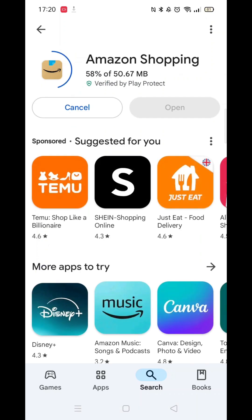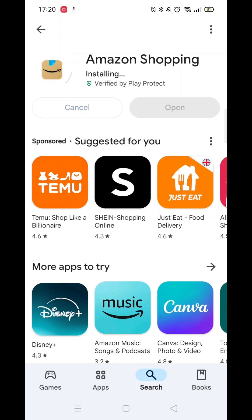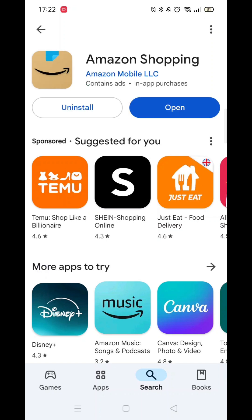The app will now start downloading to your phone. Once downloaded, it will then install on your phone. Be patient, as this could take several minutes.